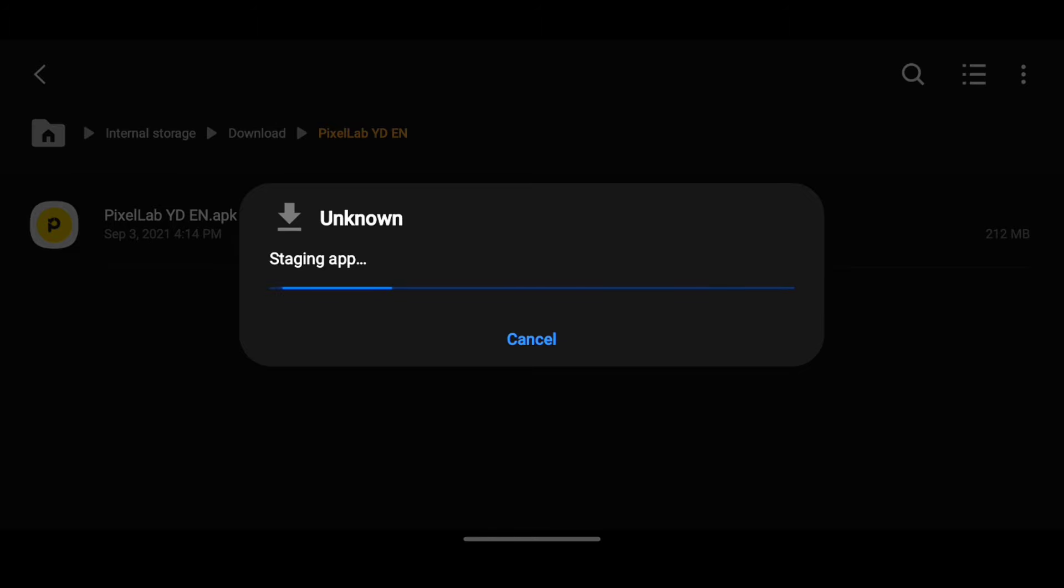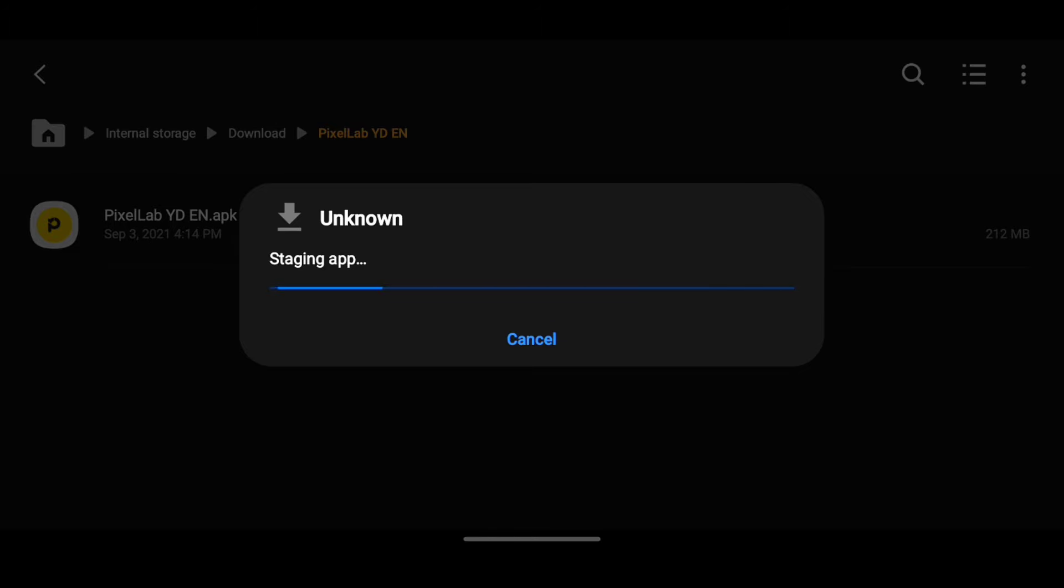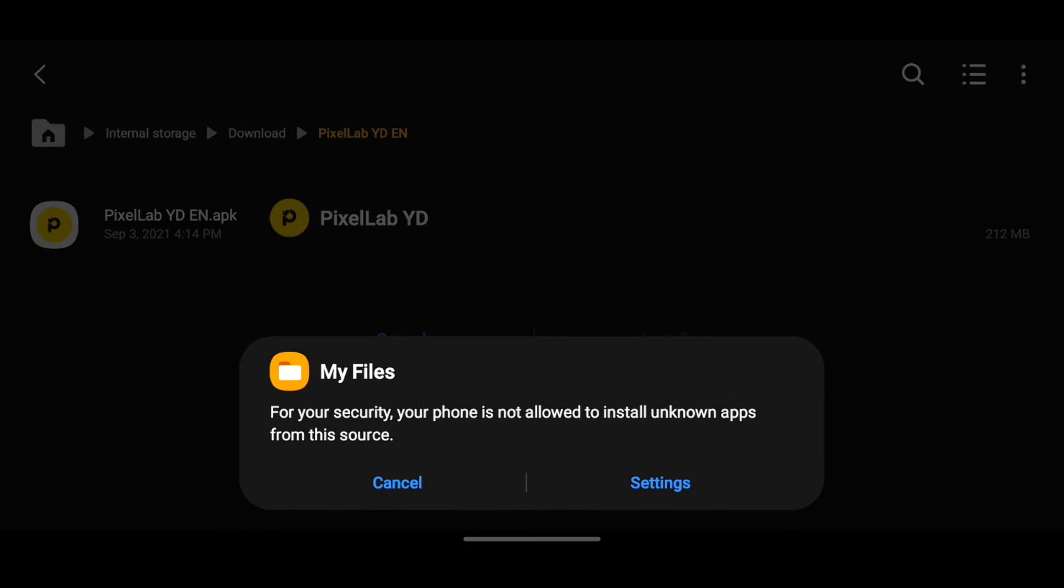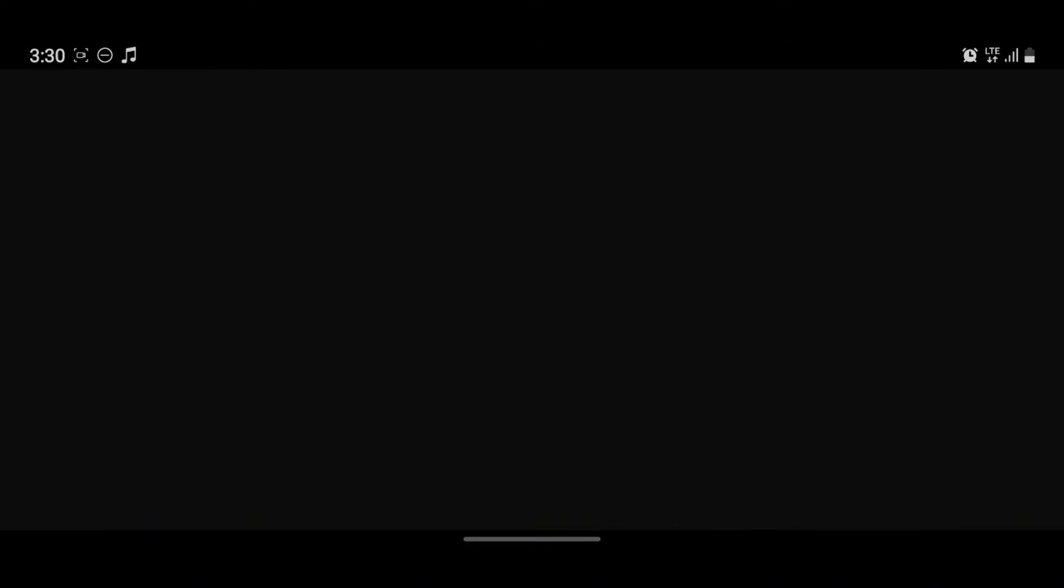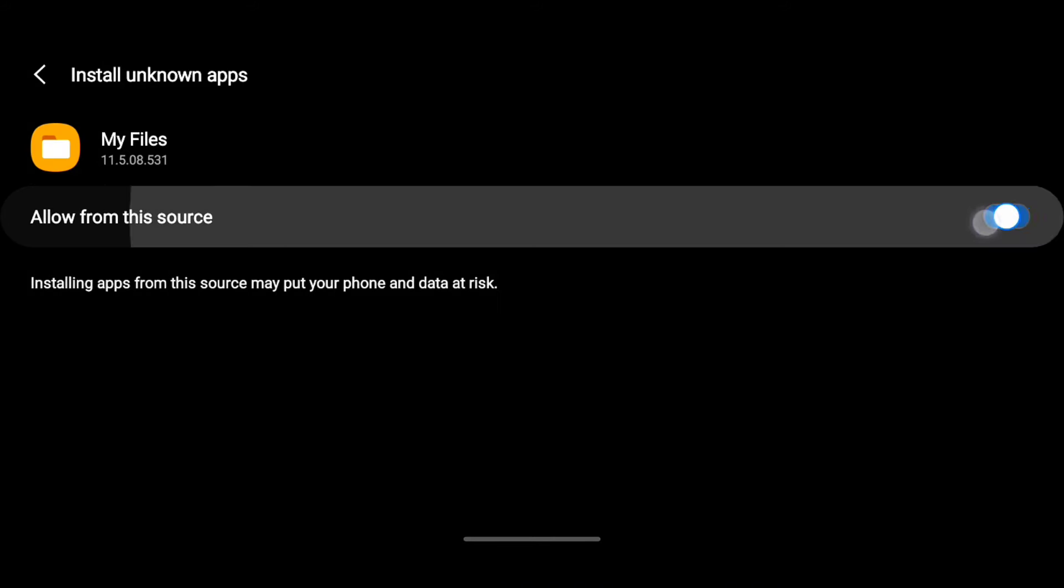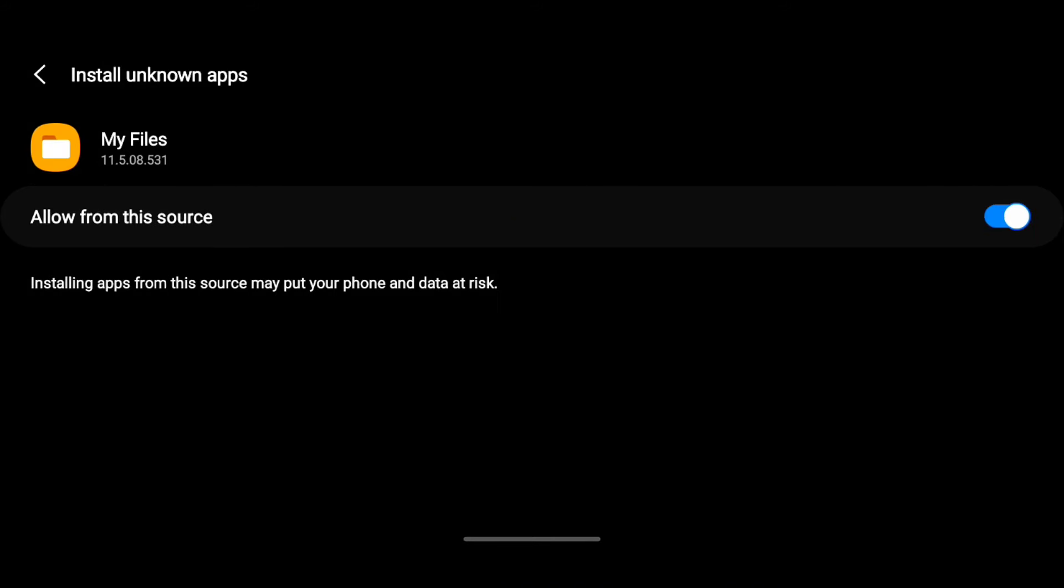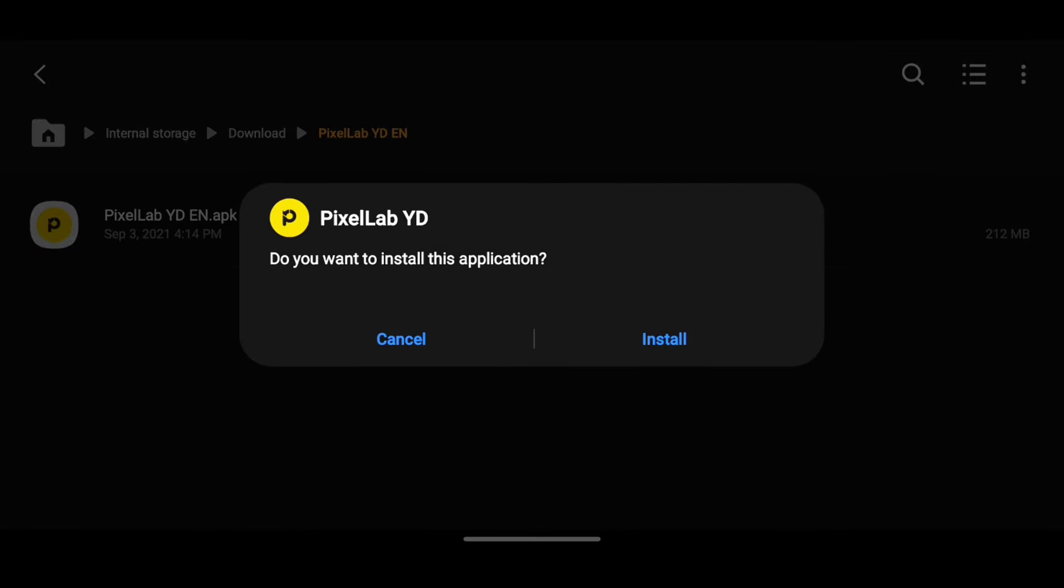You have to know that if you have the previous PixelLab, it won't work because only one PixelLab should be on a device. So you'll have to uninstall that to install this. And yes, all your projects will be restored, so we'll check that it's restored before we conclude on that.